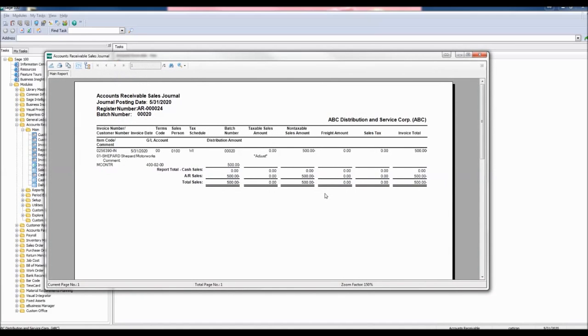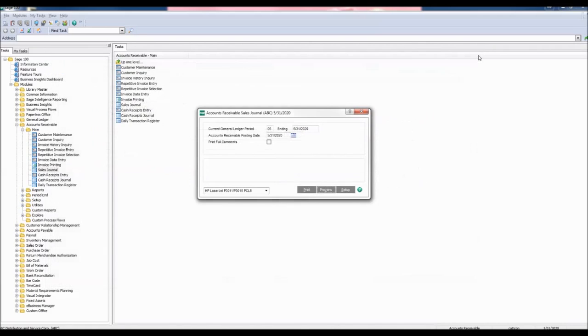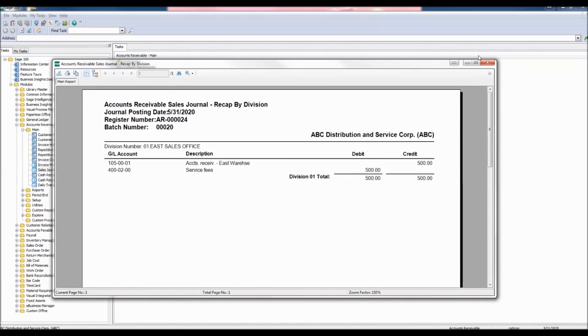Now, the Accounts Receivable Sales Journal report appears. Click out of here to see the Recap by Division report showing our debits and credits.